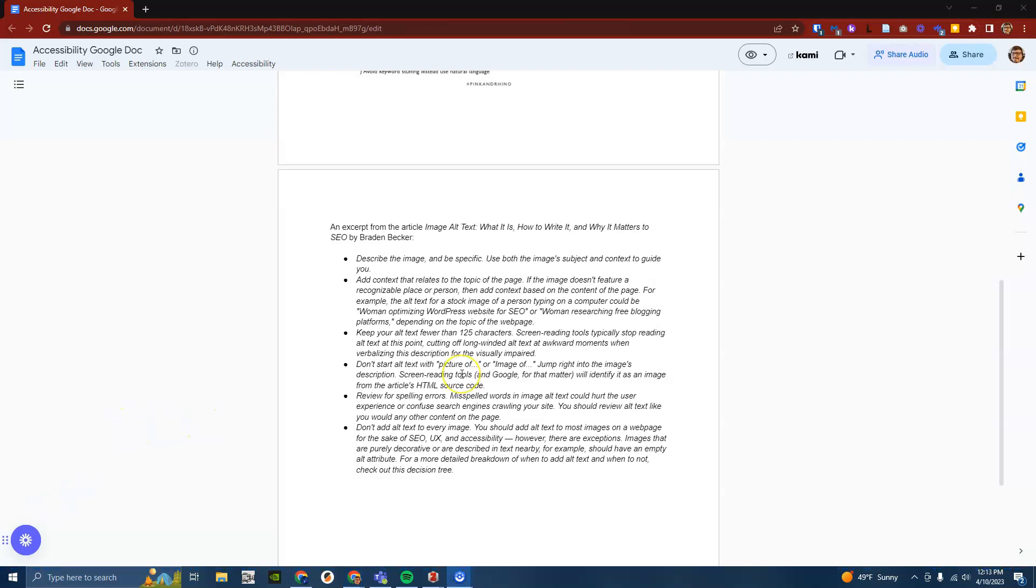As you just heard, the screen reader picked up and read the alt text for the first image. However, while the screen reader recognized there was a second image, it was unable to describe it to the user. This can be very problematic for students that use screen readers if the image is more than just decorative.